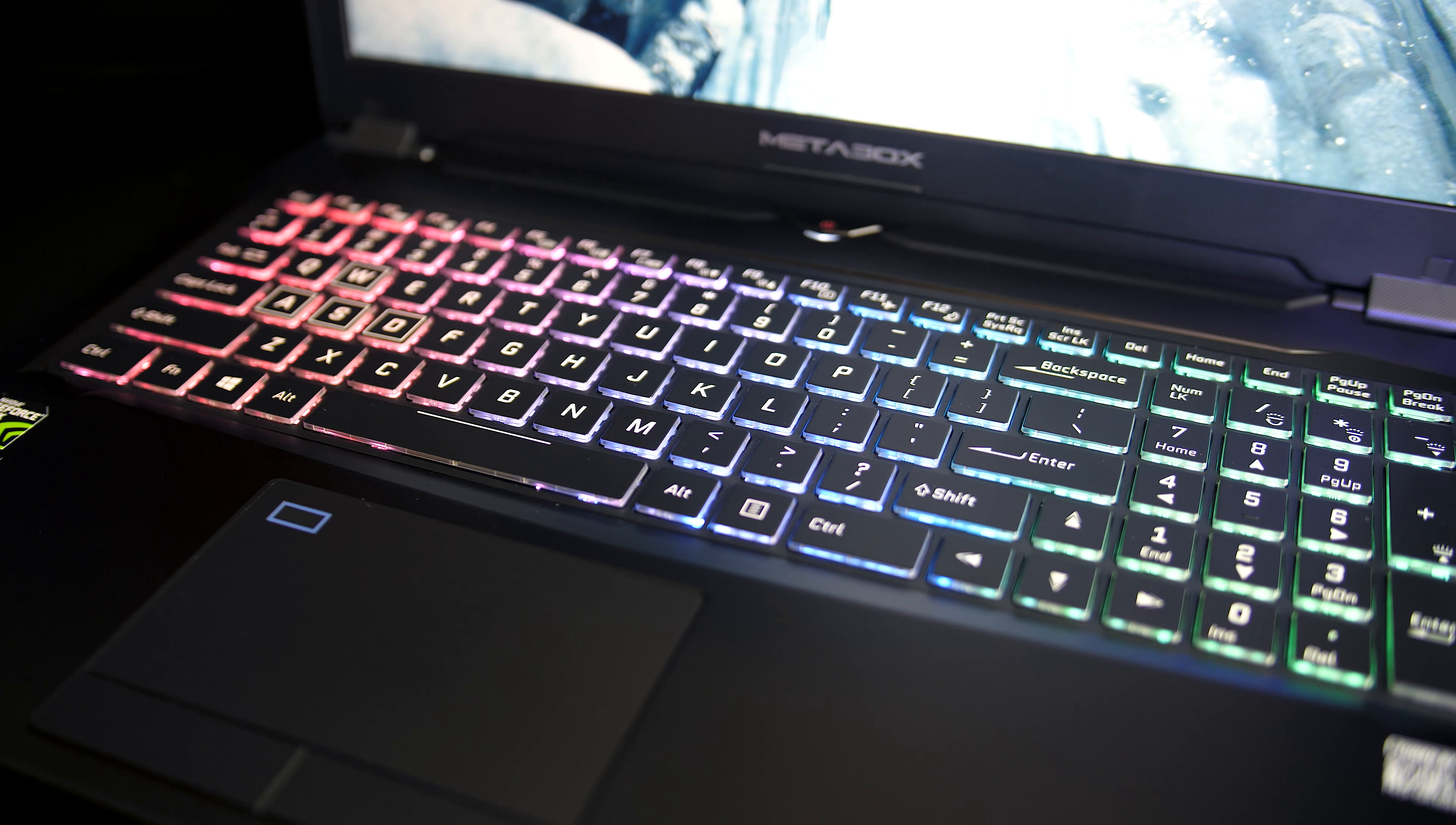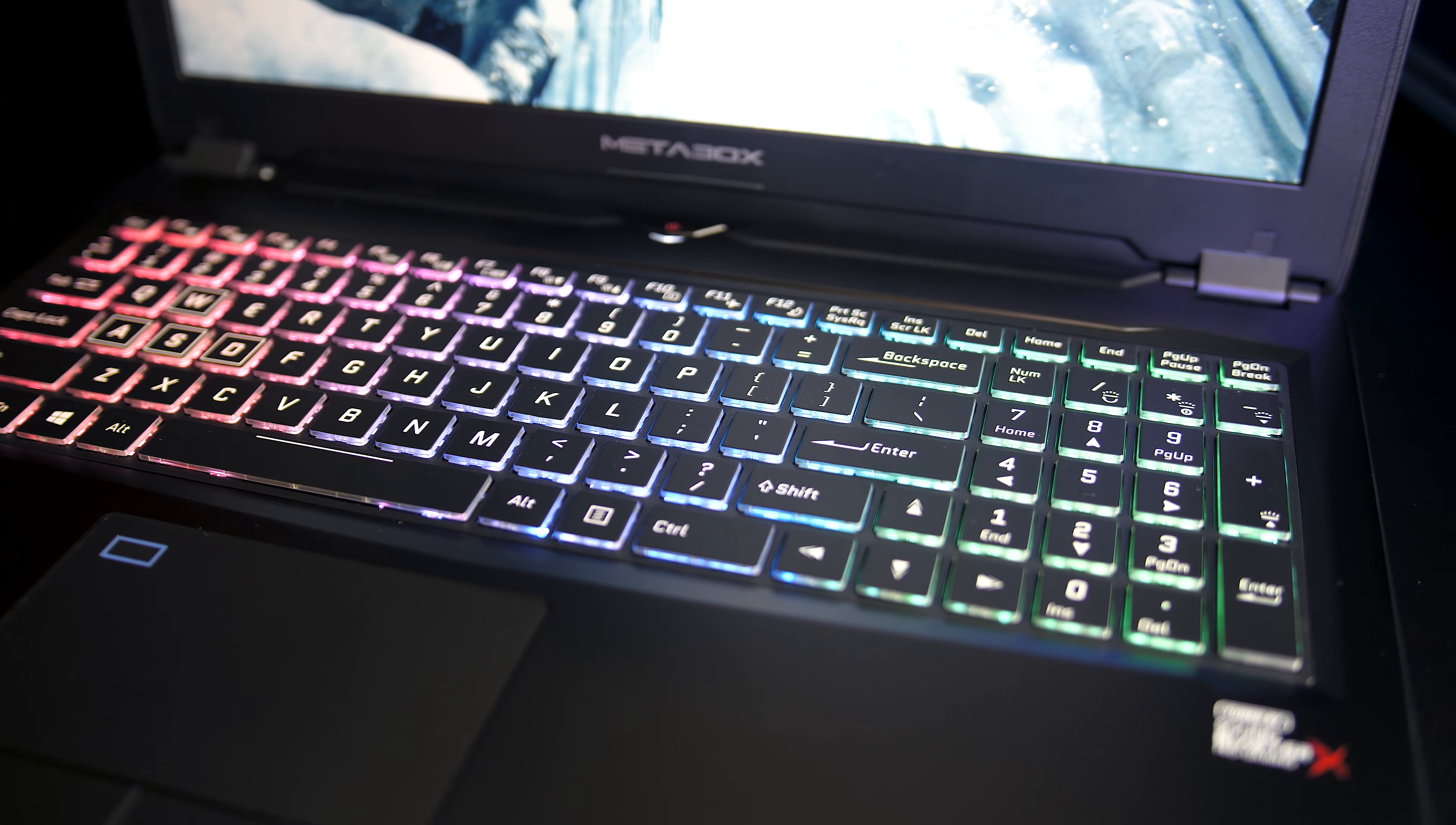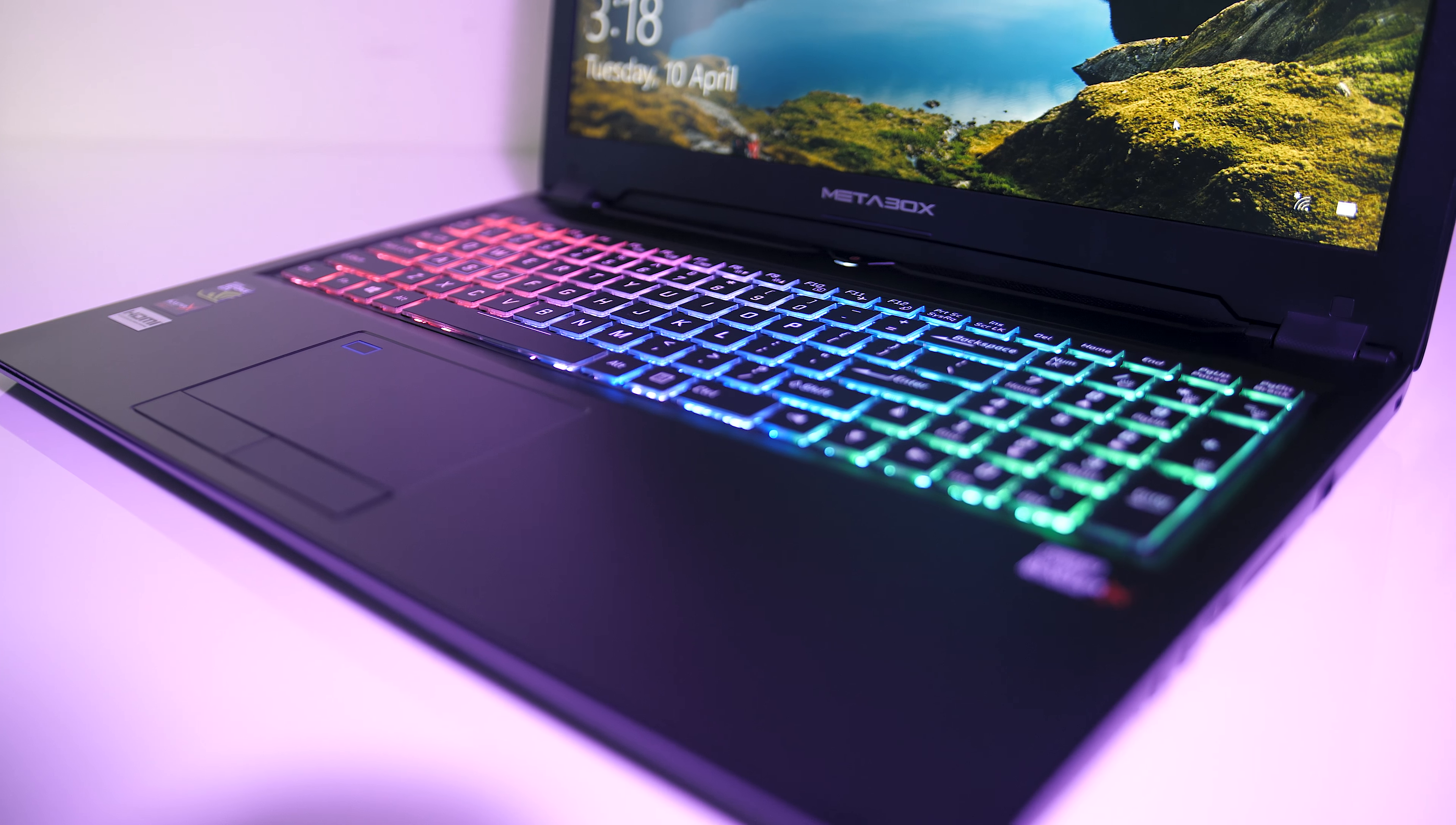The keyboard seems similar to other Metabox laptops I've tested, it's nice to type with and I had no problems using it. Overall I'd describe the key presses as a little mushy feeling, there's RGB backlighting which can be controlled in three different sections through the included software.